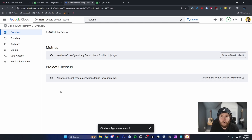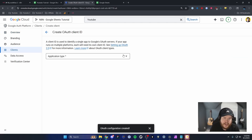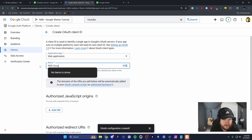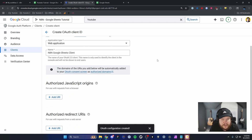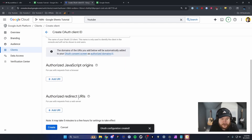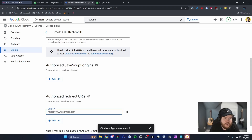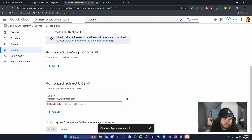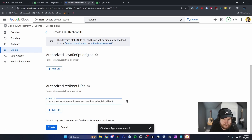Click Create. Now that we've configured our project, the next step is to configure our OAuth client. Go to the right-hand side and click Create OAuth Client. Set the application type to Web Application and name it — I'll name mine Google Sheets Client. Head down to the Authorized Redirect URIs section, click Add URI, then go back to your N8N workflow and copy the OAuth redirect URL by clicking Click to Copy. Paste that into the URL input in the Google Cloud dashboard and click Create.